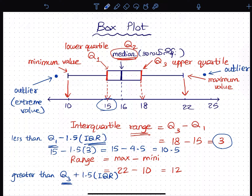So, if we take 10.5, then we will identify the outliers. If we take values around 10.5, then we will take outliers.